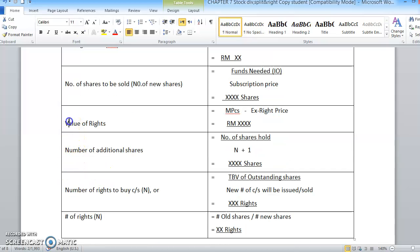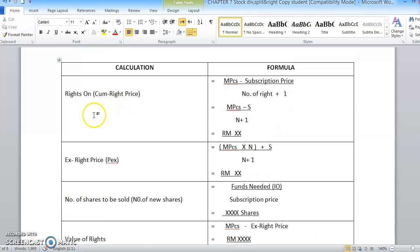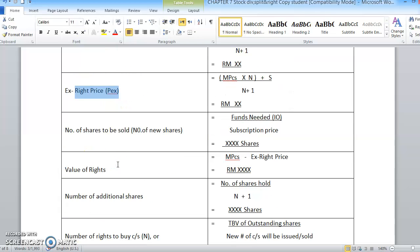The next topic is the value of the rights. This value of the rights can also be referred to as the market price minus the X-right price. So you have to take the market price and minus the X-right price, which is PEX. REX is the X-right price — we also call it the X-right price.